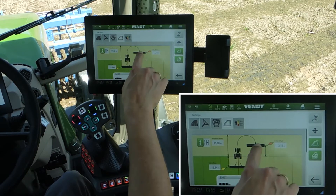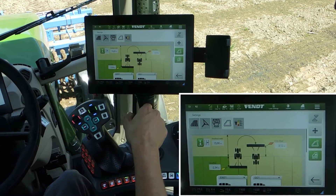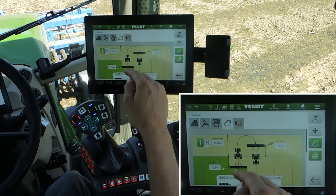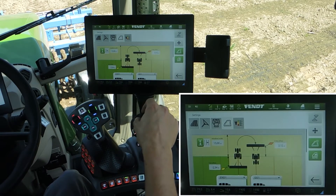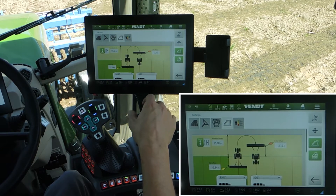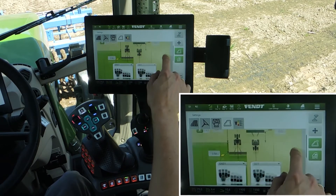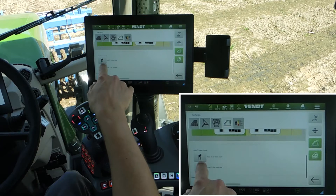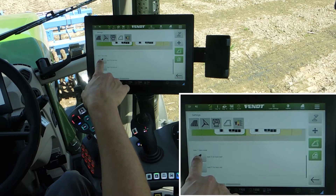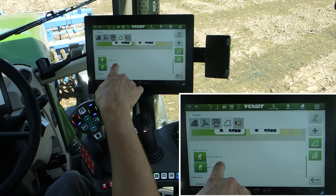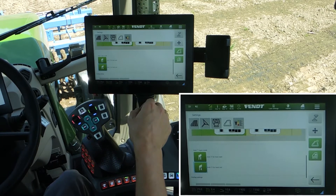And then you see here a yellow and orange flag. This flag means when the flag goes over the headland line, the sequence starts. You can change these numbers manually, or you switch on the learn mode for track start and for track end.